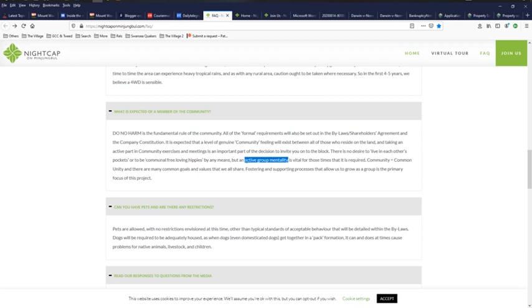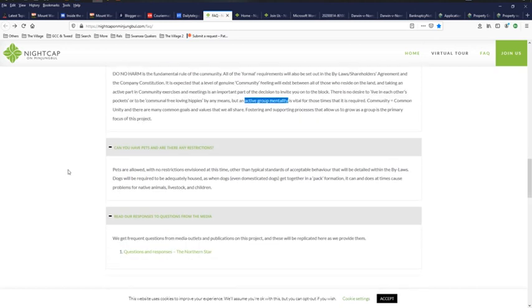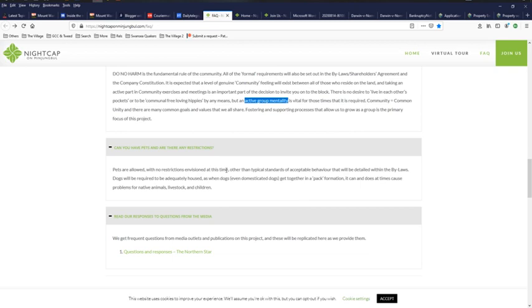The thing I liked here too, is that when they referred to free loving hippies, but they want an active group mentality. To me, what that actually says is herd mentality, sheep. They don't want any free thinkers. Now, that's just my take on it. Group mentality - is that not a herd mentality? Now, this little question here, I found very interesting. Can you have pets and are there any restrictions? Pets are allowed with no restrictions envisioned at this time.